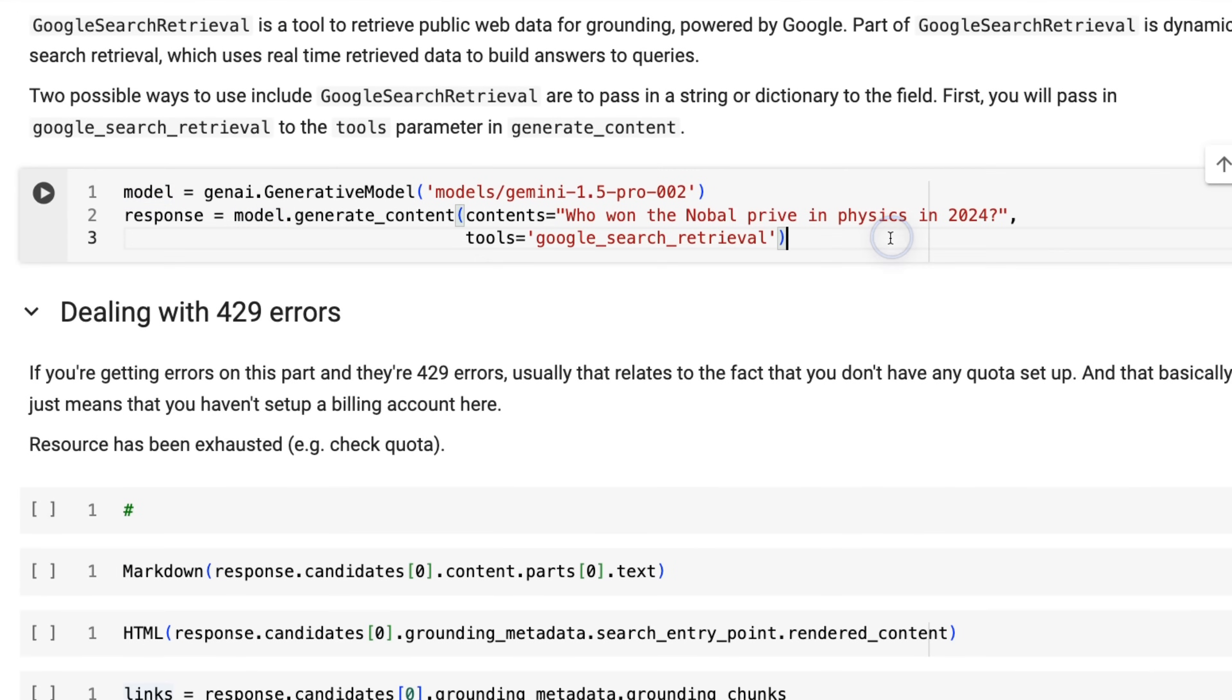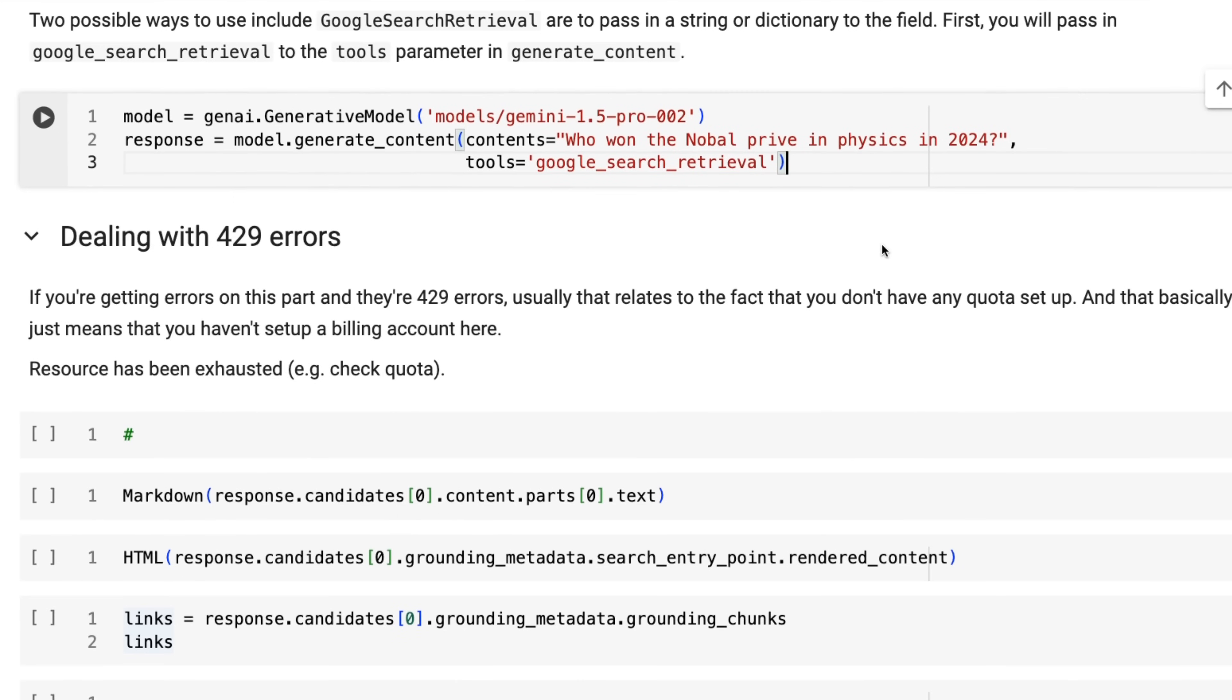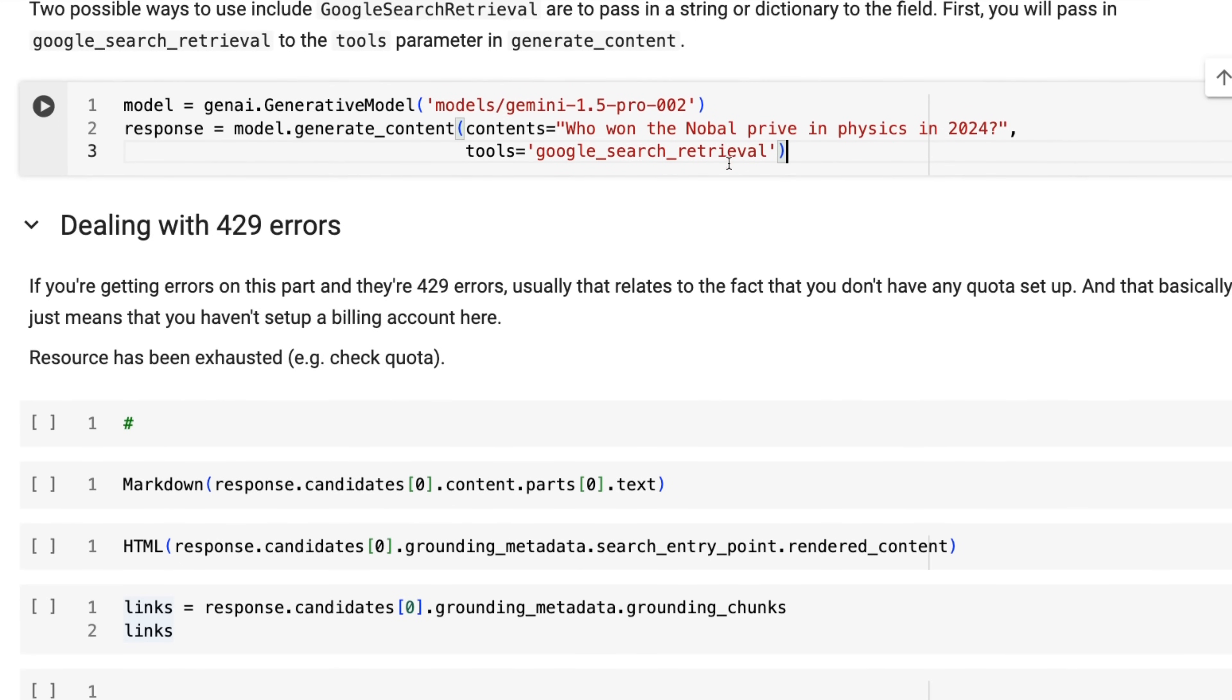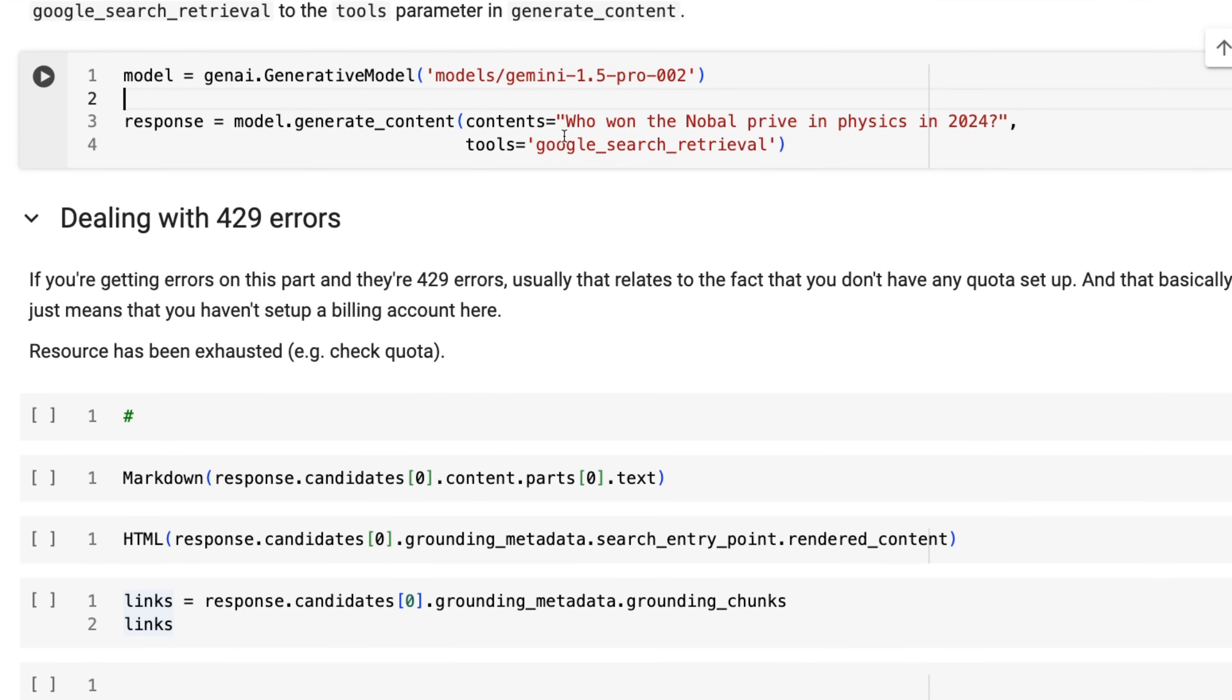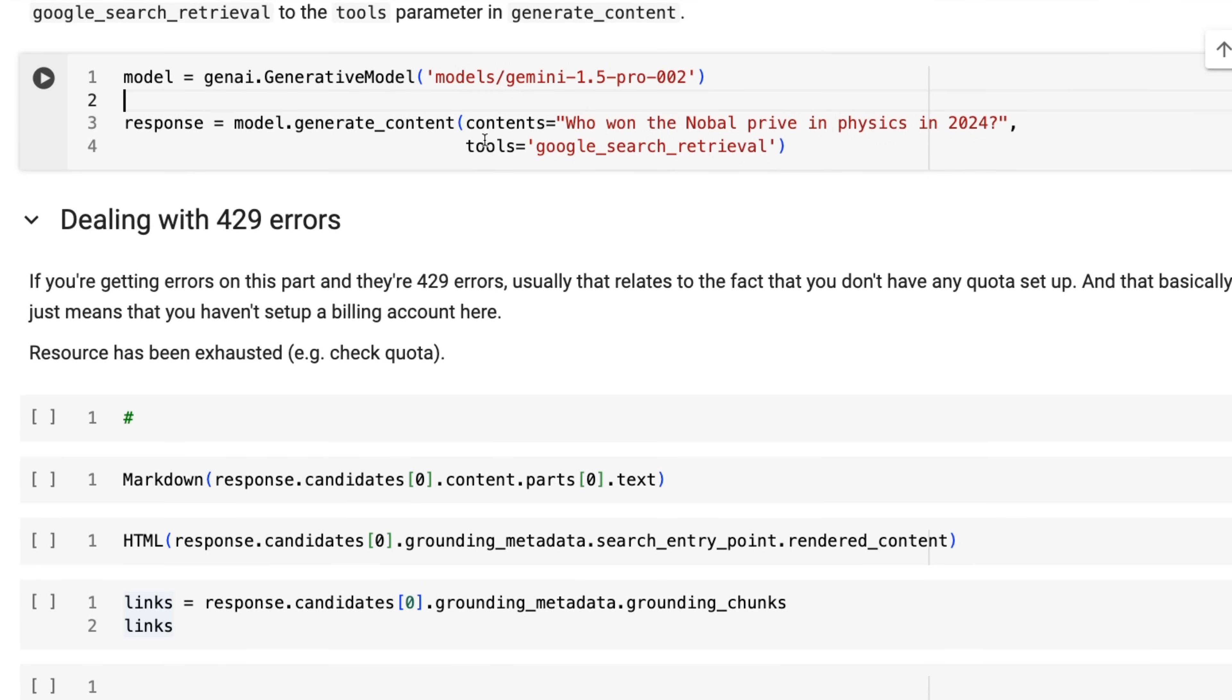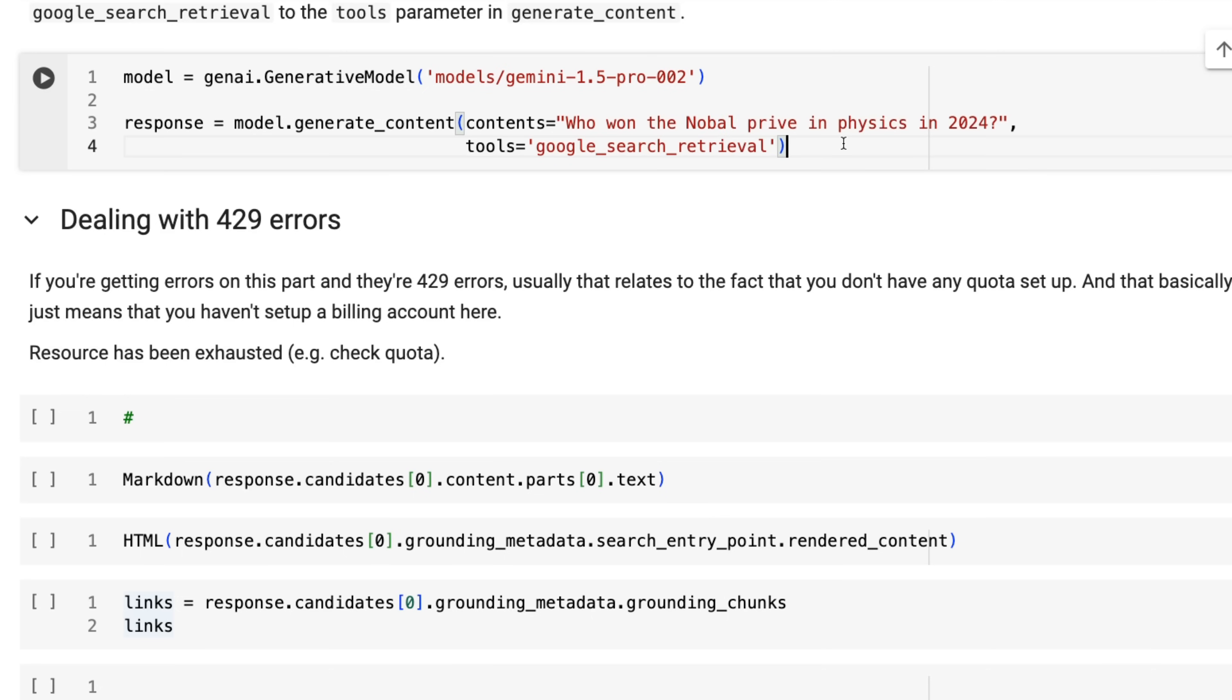All right. So first off, we've got the simplest thing we can do is where we basically just instantiate the model and we're going to do a call and we're going to leave it to all the default settings. Now there's a couple of things I want to show you. I've deliberately put some misspellings in there rather than call it the Nobel prize. I've called it the Nobel priv. So just the kind of thing that you would see users make spelling errors. And what I want you to see is that the Google search will be able to fix that as we go through.